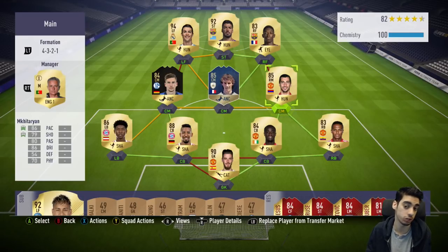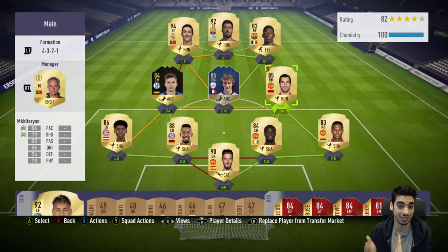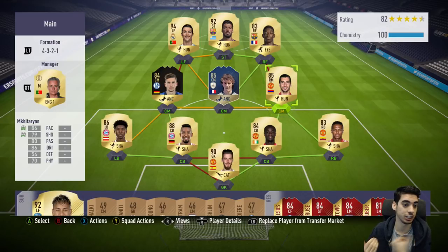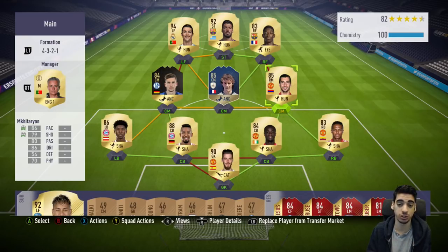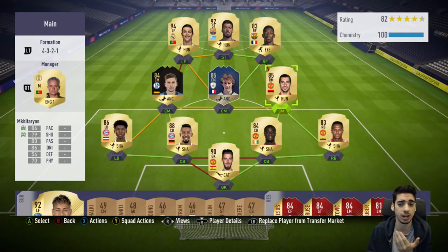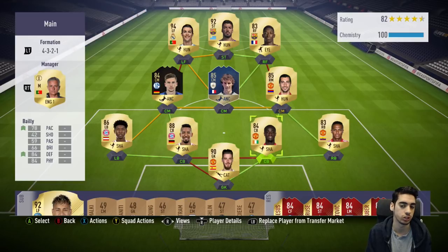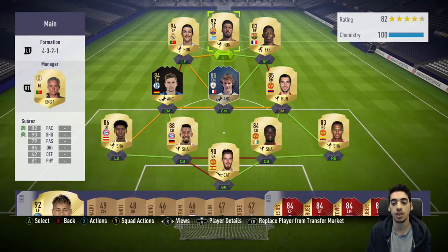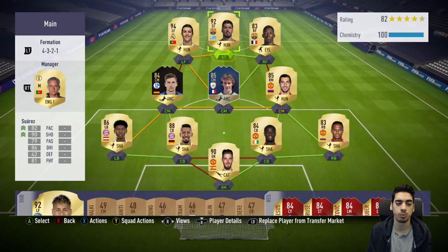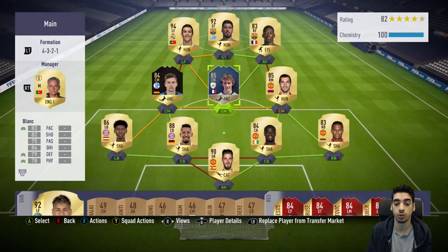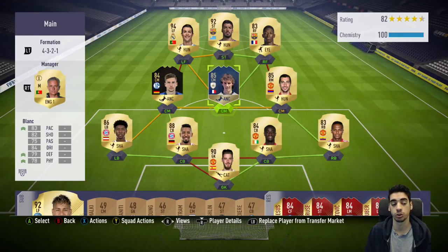For example, I can use Mkhitaryan in a 4-2-2 as a left center mid, and then use him as a CAM, left mid, or right mid in a 4-2-3-1. It's good to have that variation so you don't have to constantly switch players. Try to make your team good at using any formation possible.